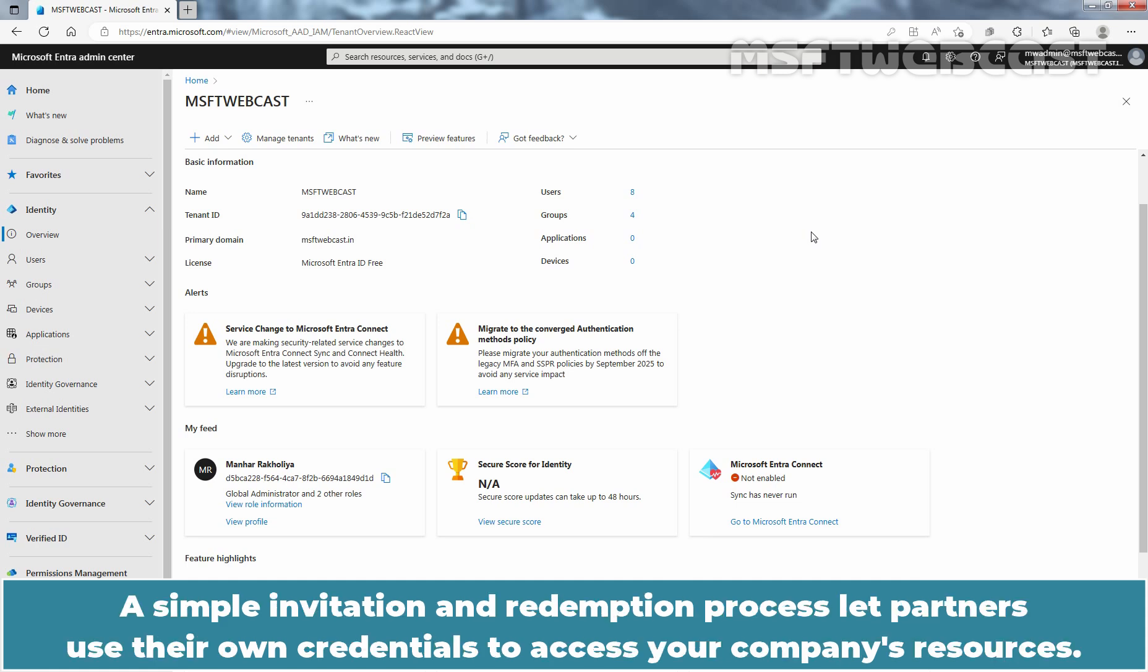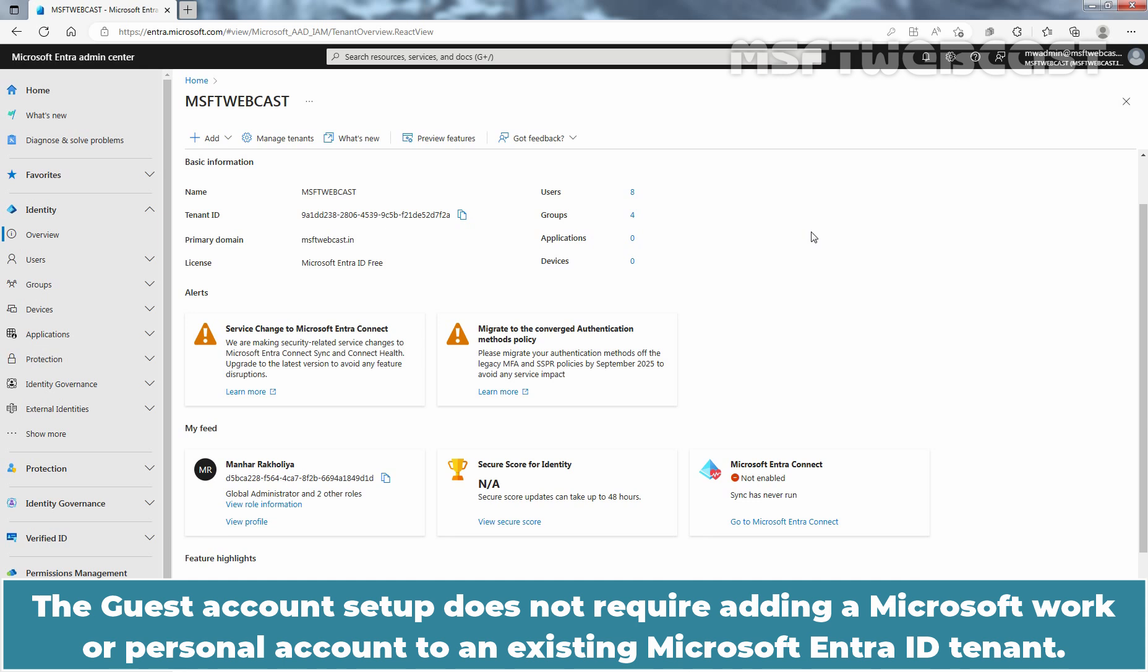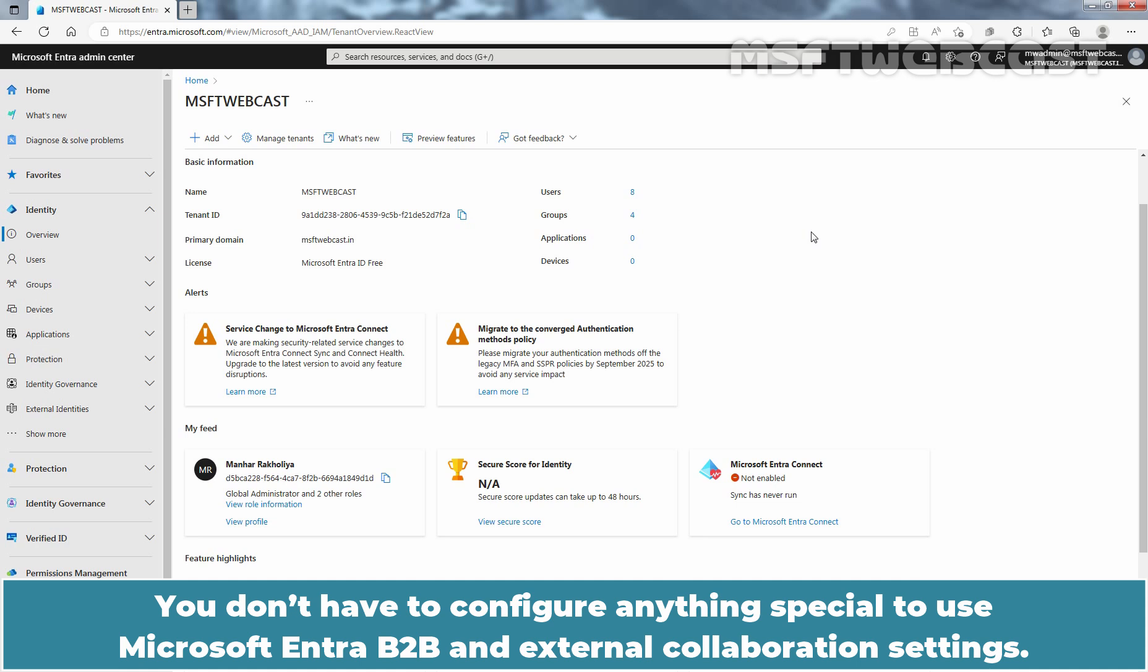A simple invitation and redemption process lets partners use their own credentials to access your company's resources. The guest account setup does not require adding a Microsoft work or personal account to an existing Microsoft Entra ID. You don't have to configure anything special to use Microsoft Entra B2B and external collaboration settings. They are on by default.